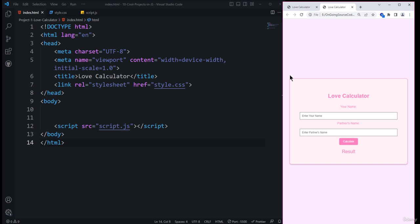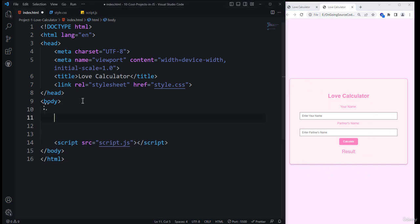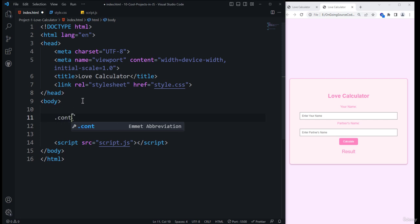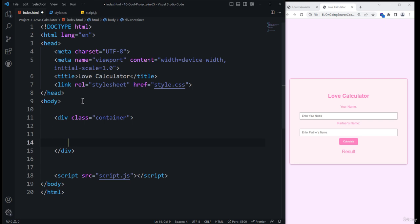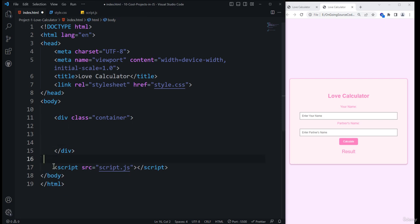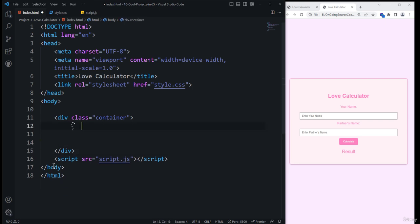First we need to specify the divisions, so I come back to index.html and type the container, pressing the tab key. Inside the container, all the other HTML elements will be placed. Inside that, first I need to specify the h2 element, which is going to have a heading called 'love calculator'.